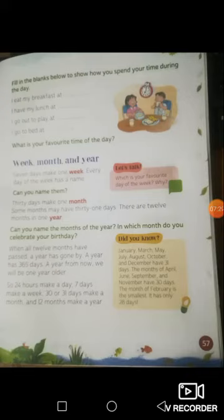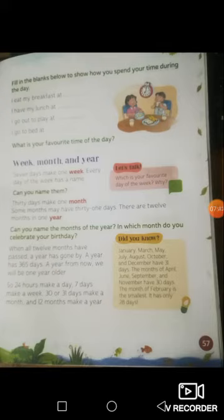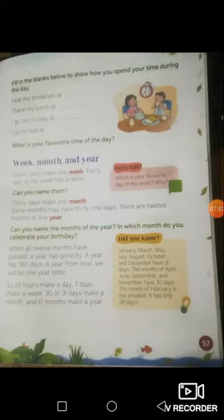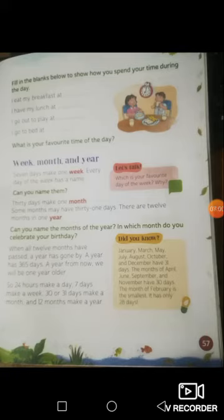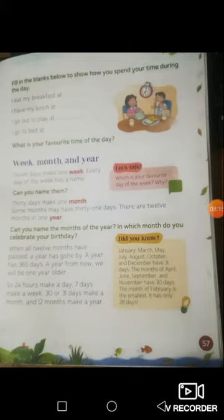A month like January has 31 days. And February — how many days does February have? Sometimes it has 28 days and sometimes 29 days. February is a very special month and we will learn about it later. There are 12 months in one year. Do you know the names of the months? January, February, March, April, May, June, July, August, September, October, November, and December. What month is it right now? There are 12 months in one year.